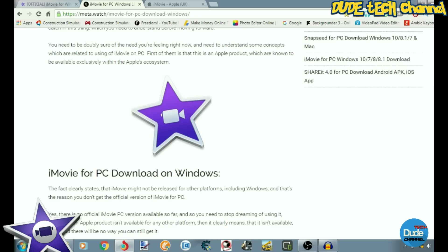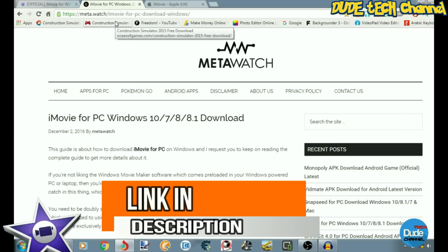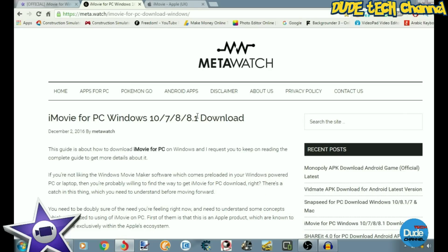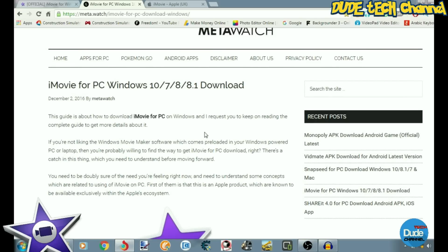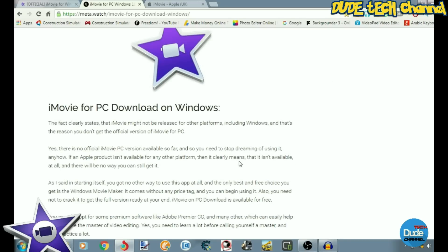So let's start talking about whether it's possible to download iMovie on Windows. The first thing I found in my research was this website — the Matte Watch — and I'll leave the link in the description if you want to go through the details. Most of what I read there confirms it's not possible to download something Apple released that's specific to their devices. The article is clear that it's not possible to download iMovie for your PC.